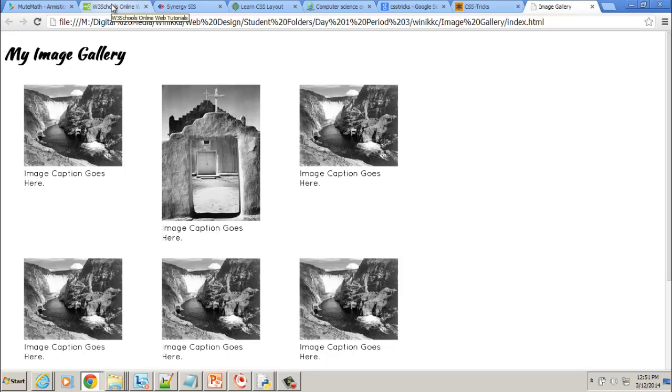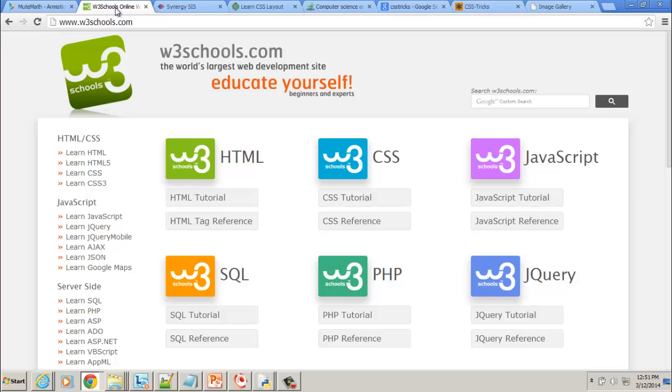So places where you can learn more, and I highly recommend you bookmark these. Number one, you can go to w3schools.com, and we have Learn CSS 3.